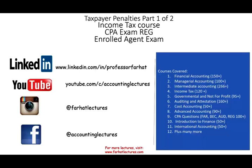Hello and welcome to this session. This is Professor Farhat. In this session, I would look at taxpayer penalties, part one of two. This topic is typically covered in an income tax course, the CPA exam REG section, as well as the enrolled agent exam.